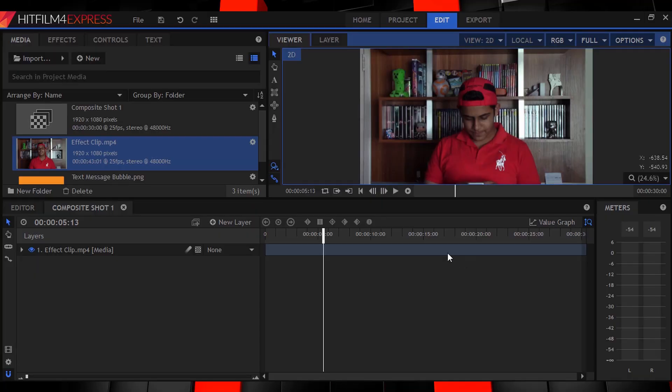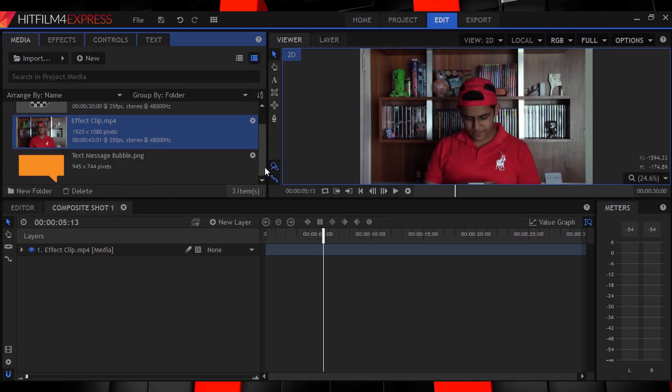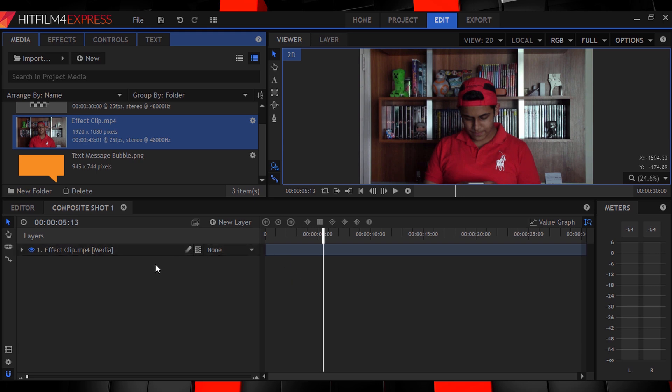Here we are guys, in HitFilm Express, like we always are. This effect is simple, clean looking and effective all at the same time. So enjoy. Now, down below in the description, you'll find the link to a really good text bubble PNG that I found. So save that image and import it like I've done here.